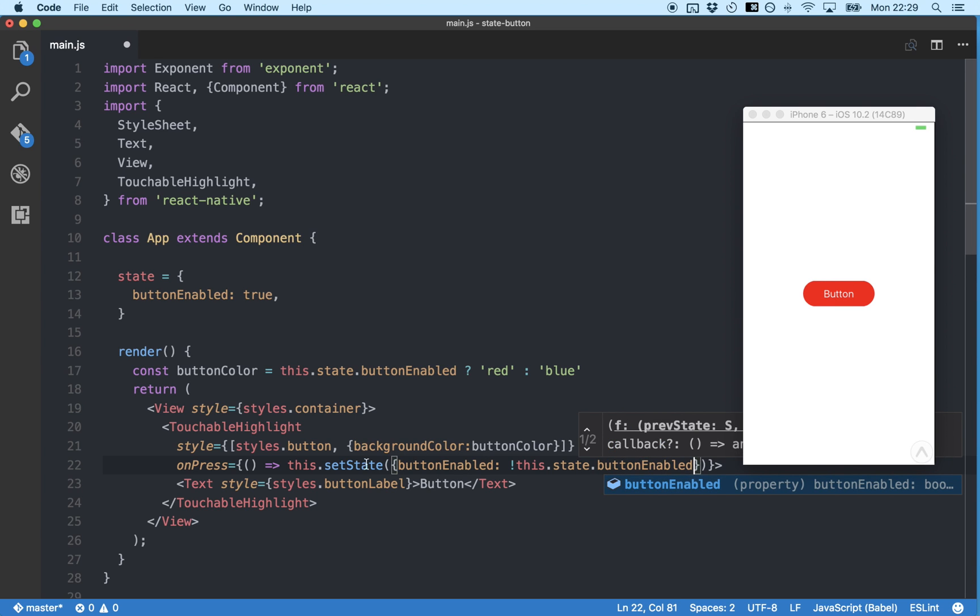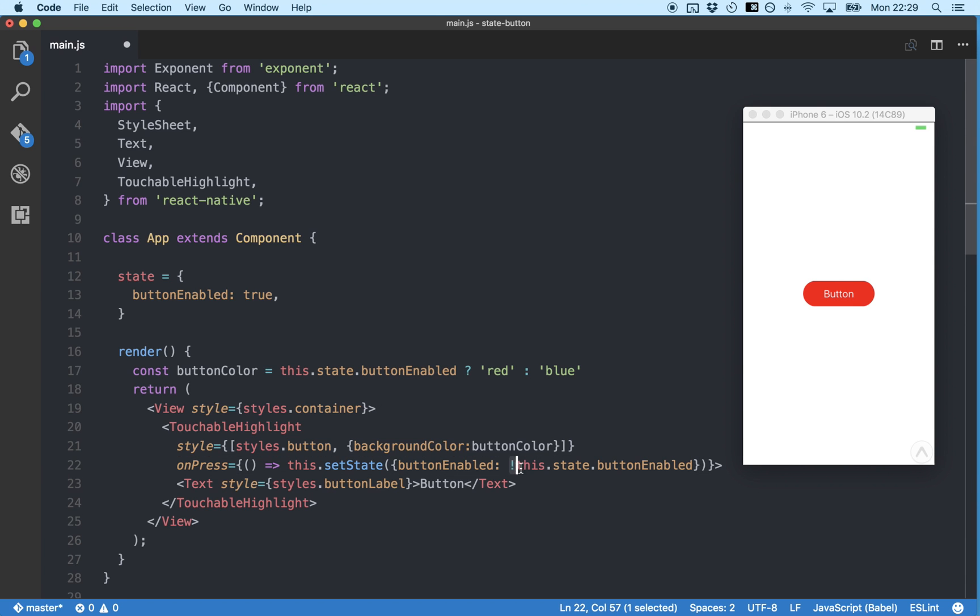Now each time we press our button, it will update the button enabled state to its opposite and then update the color of our button.